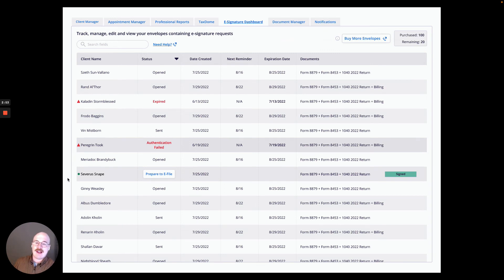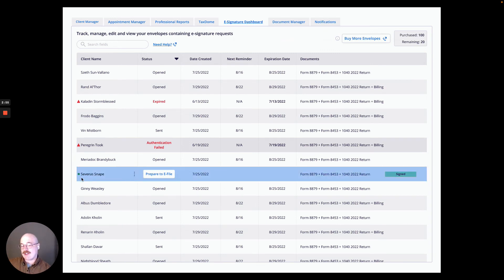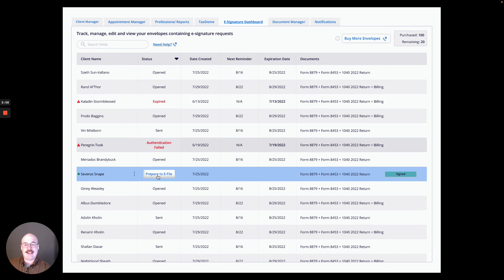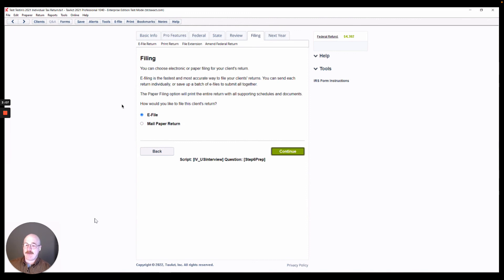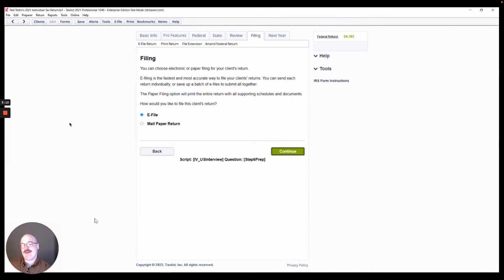Another brief note, as you can see here on my client Severus Snake, he actually has signed everything. And there is this option to prepare to e-file. If I actually hit that, I'm taken to the e-filing screen. And I have the ability to immediately jump in and begin e-filing this return without having to navigate there separately within the program.